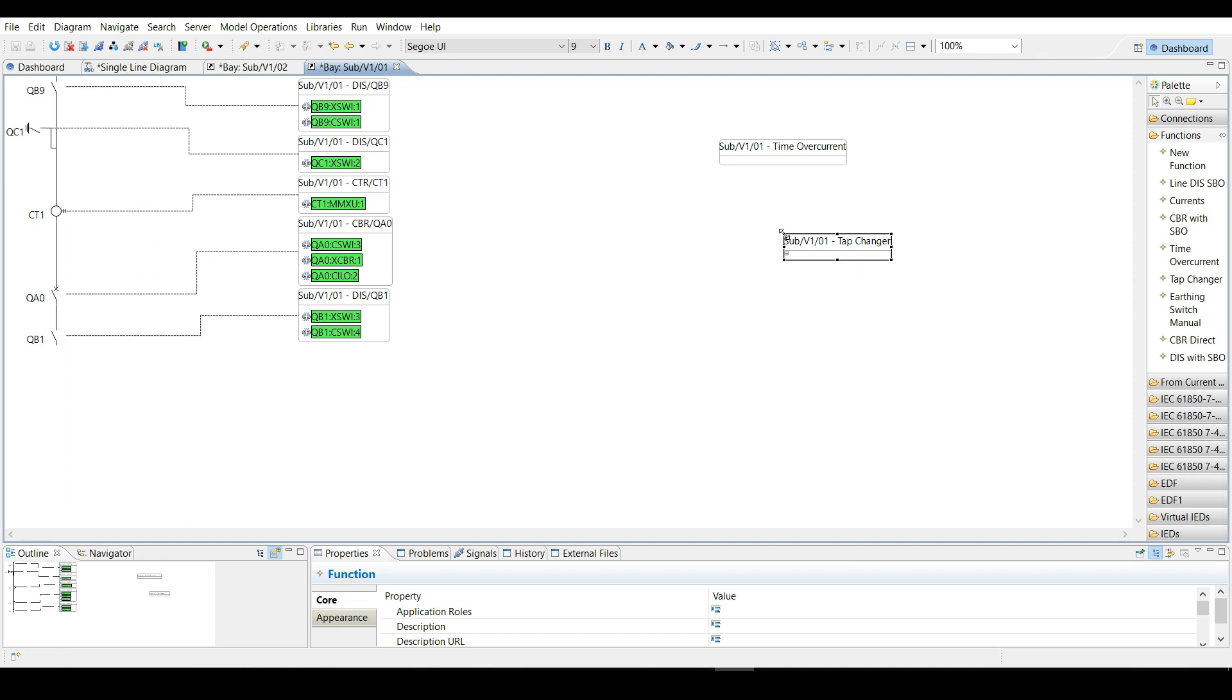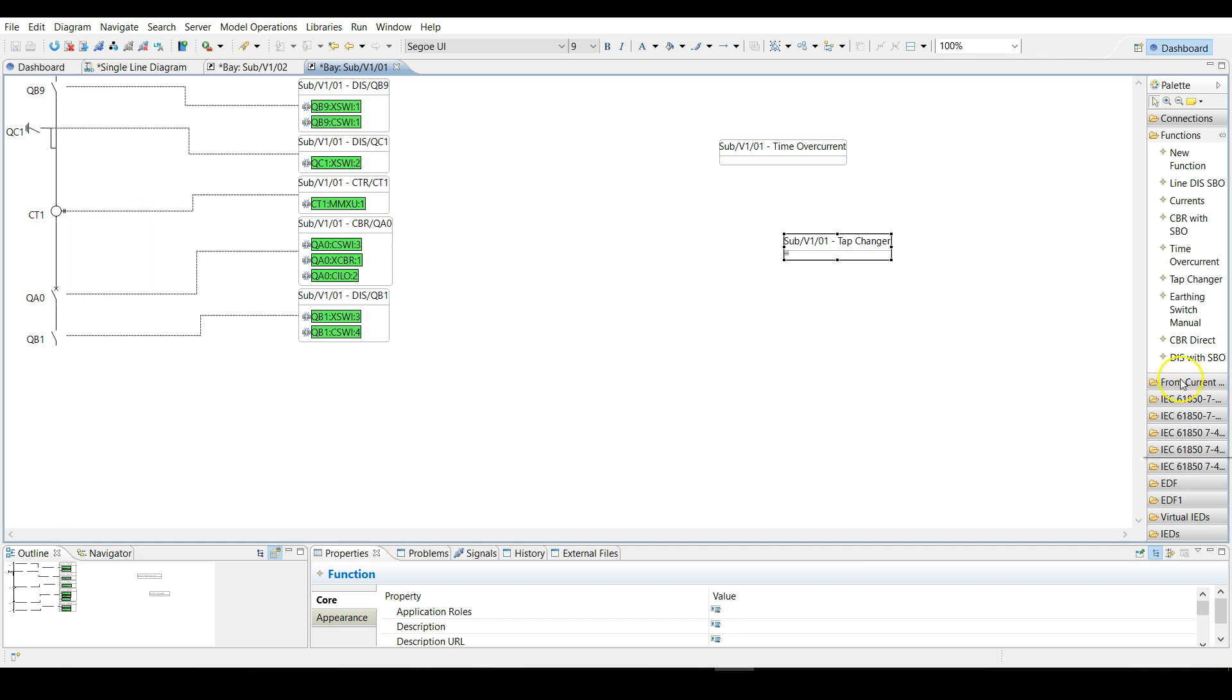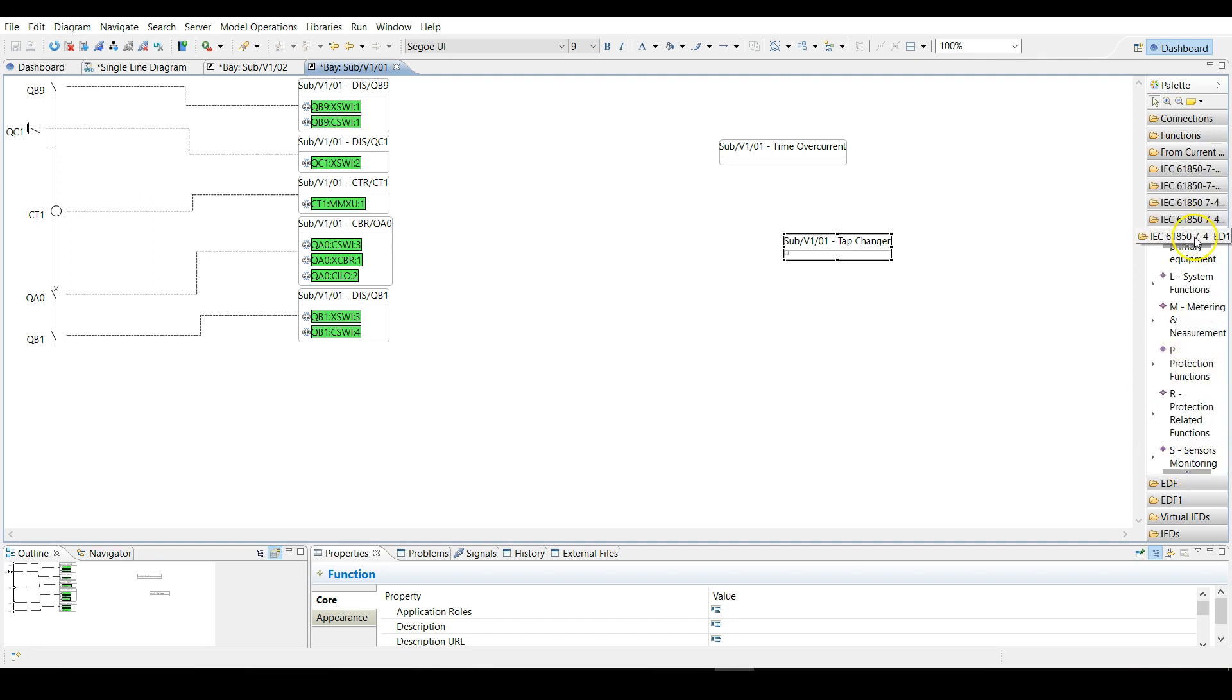The next step is to associate proper logical nodes to each function. By using one of the namespaces provided by Helix we can choose the proper logical nodes. We choose the IEC 61850-7-4 edition one namespace.